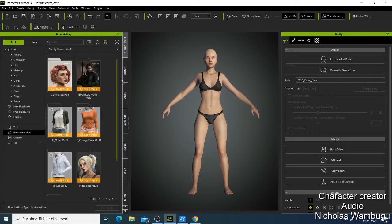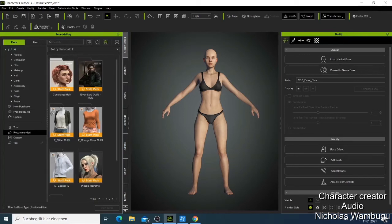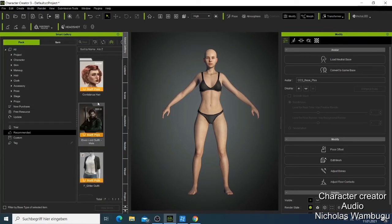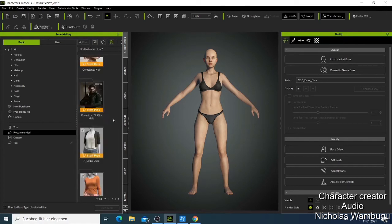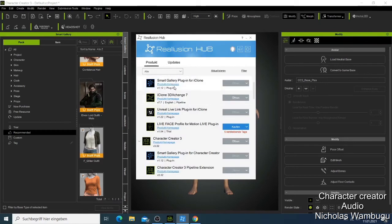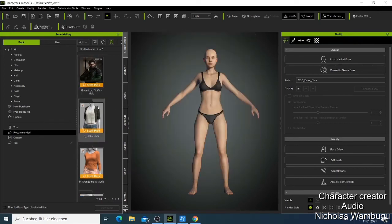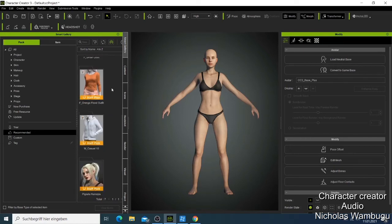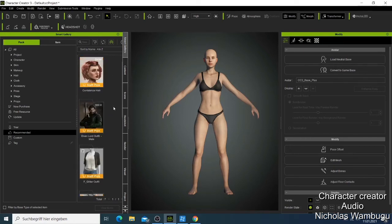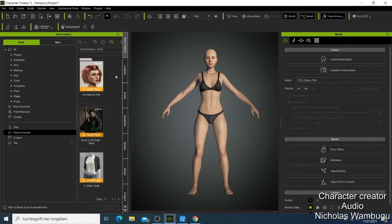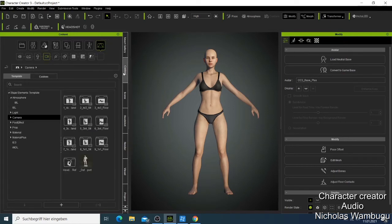The Smart Gallery is where your purchased items always appear. I'll show you how to get the Smart Gallery — it's free when you install the software. When you want to buy something from the Reallusion Marketplace you can come here and get all those items. Sometimes when you download something it also appears in the Smart Gallery. I'm going to show this in a separate video.